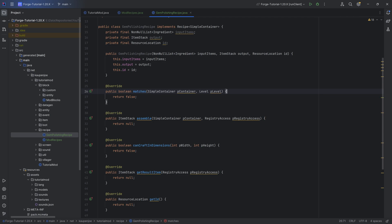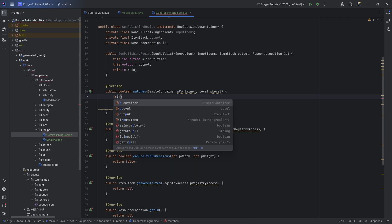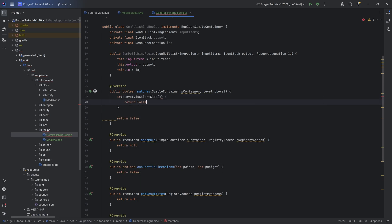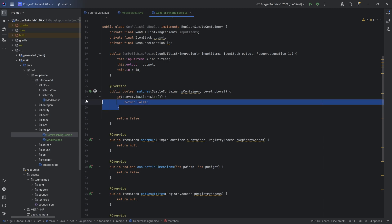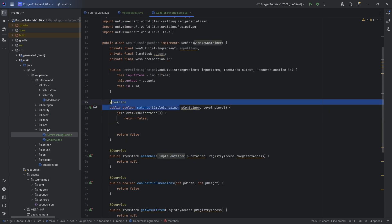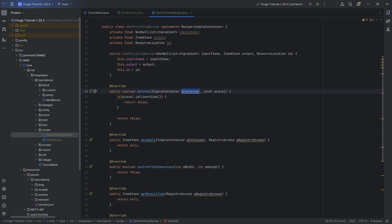Starting with the matches method, which is very important: the first thing is we want to check if the level is client-side and return false. Otherwise, if you have the recipe on a server, the server will crash, which is of course not something you want. The matches method is also important because if it returns true, then whatever the container has as its items should match a particular recipe that we have found.